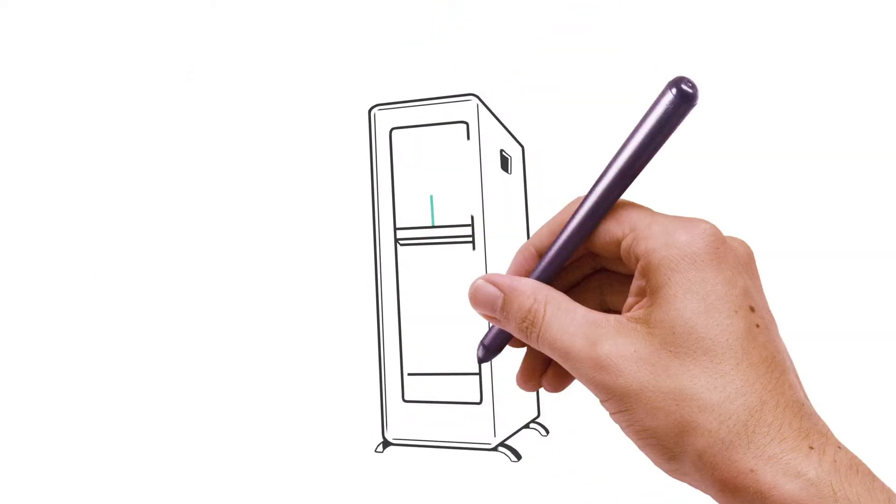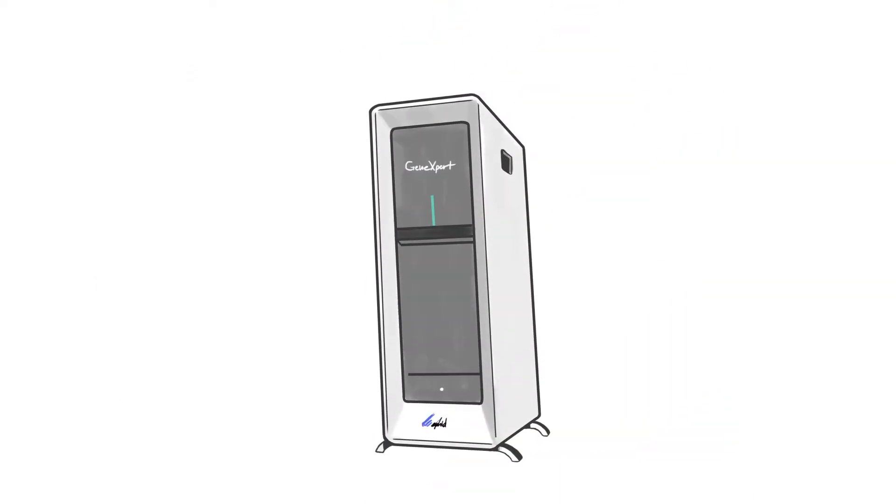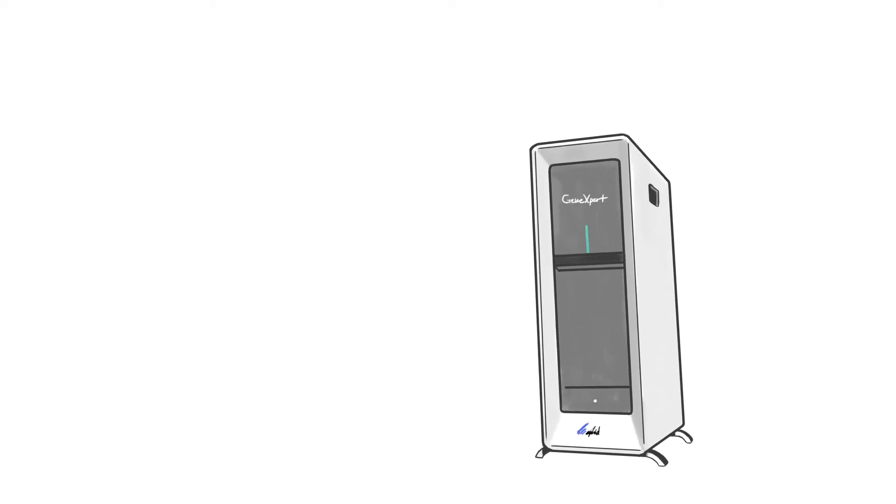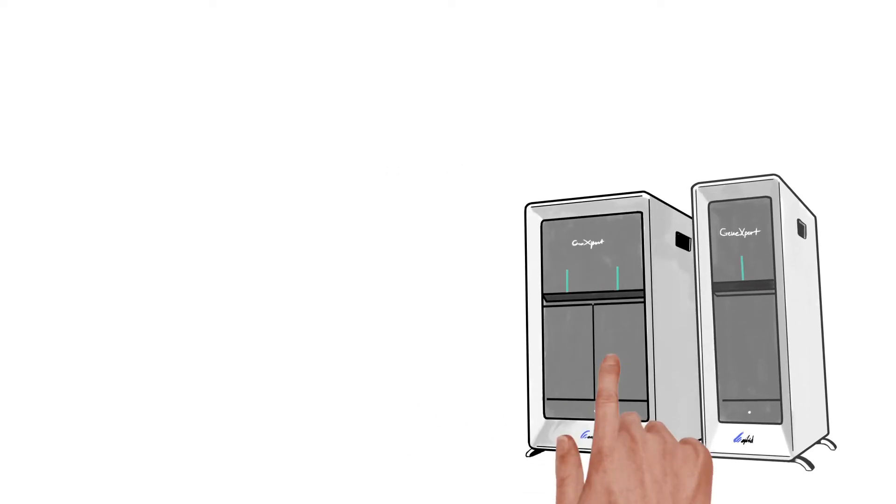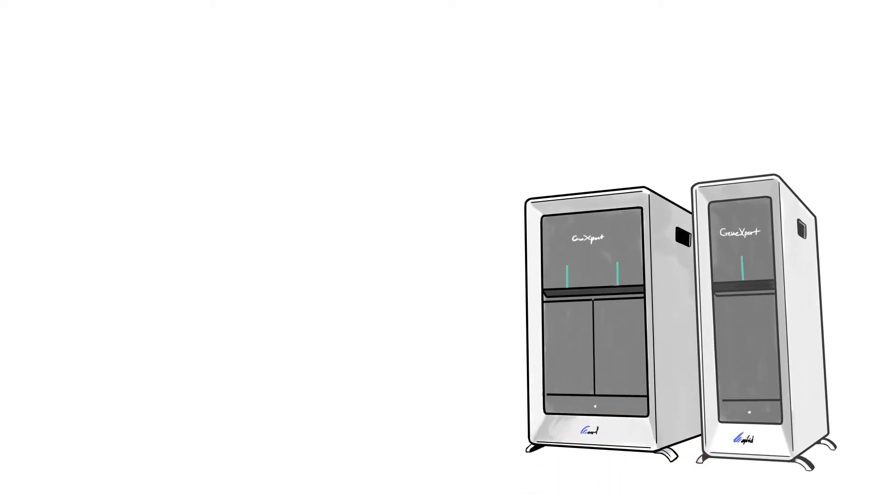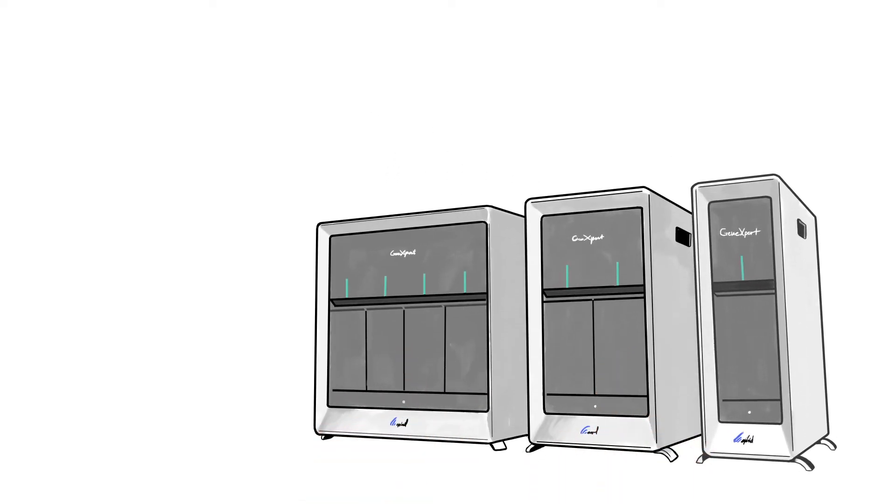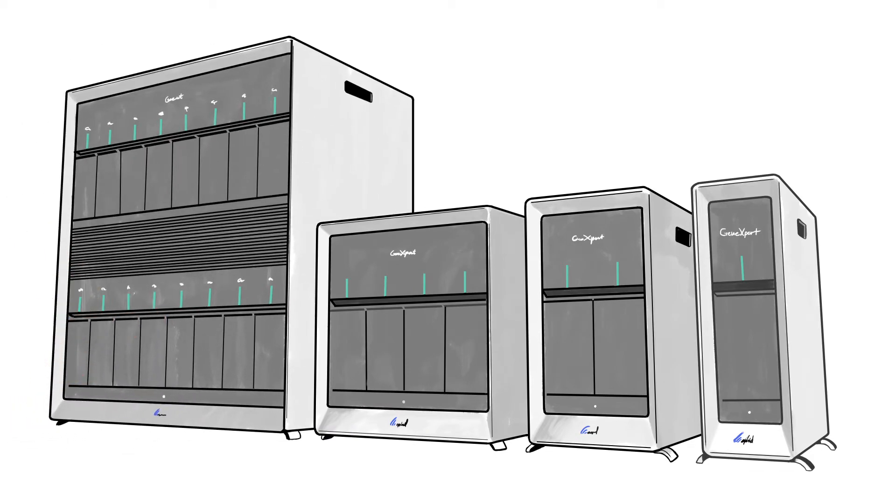The gene expert system is also scalable, so regardless of your volume requirements, it can accommodate any workflow as your needs change. Simply select a box size and add modules as needed.